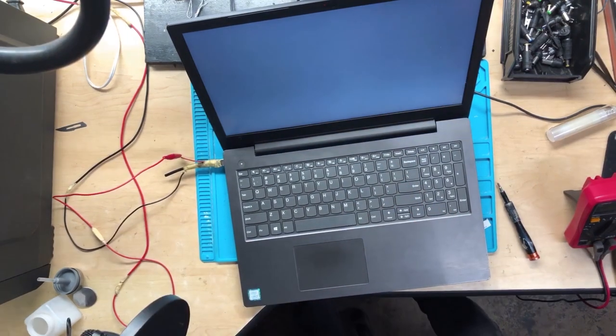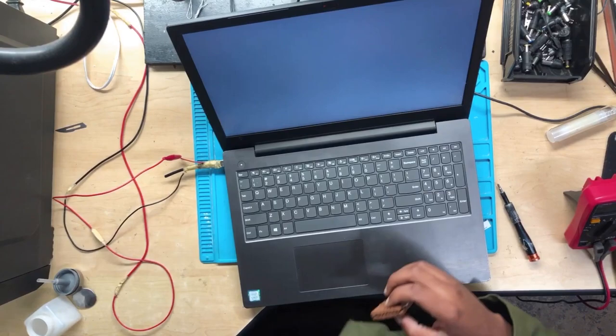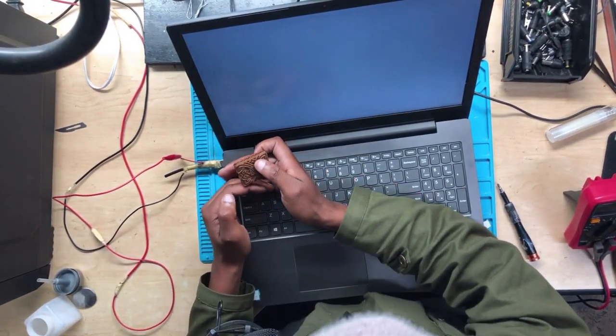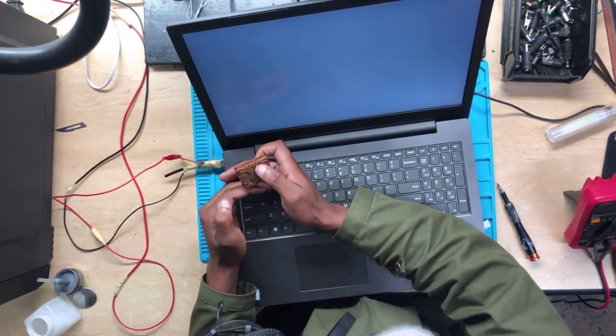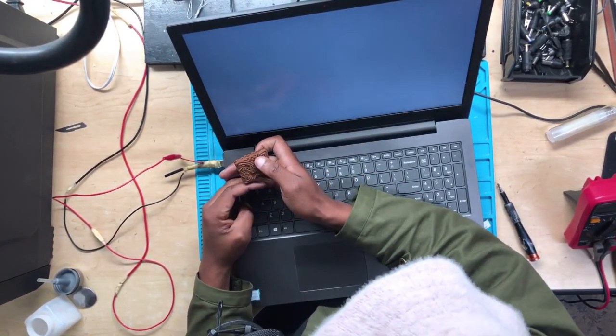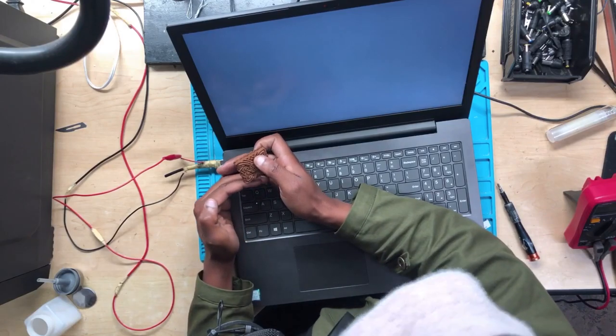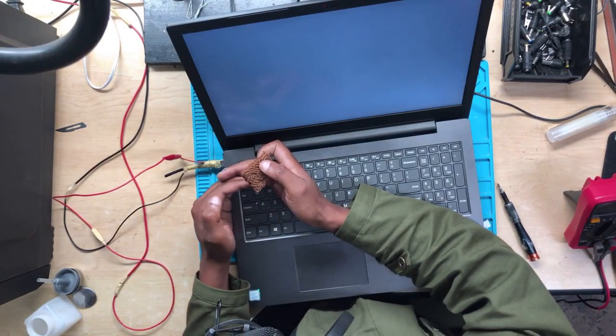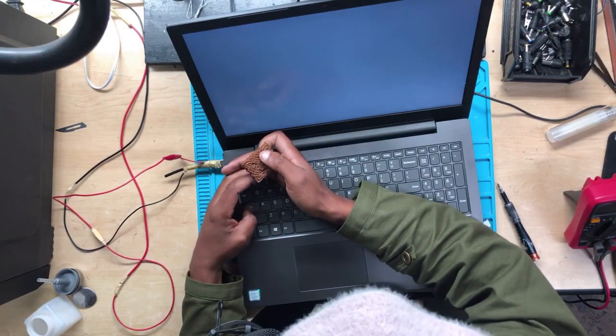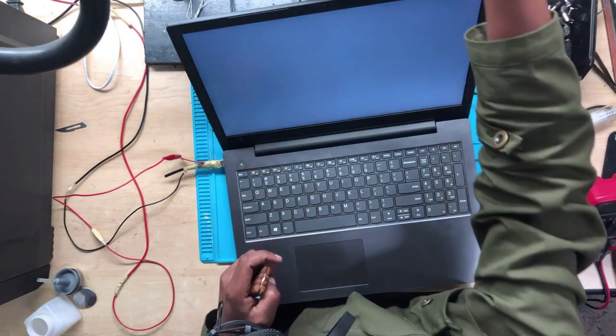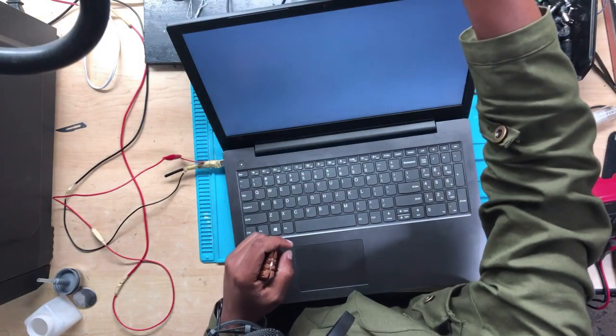All right guys, so what I'll do normally is check if the caps lock is turning on. The caps lock is turning on and then turning off. Okay, step number two.